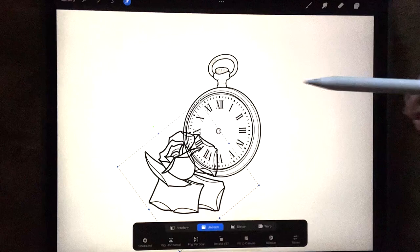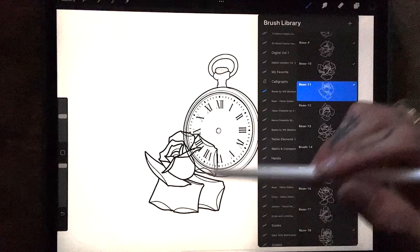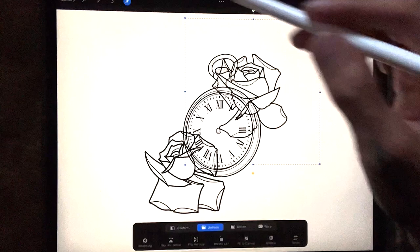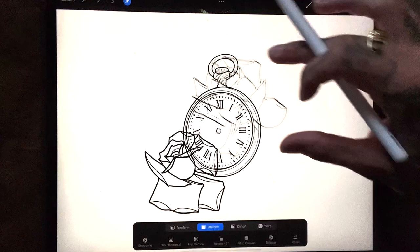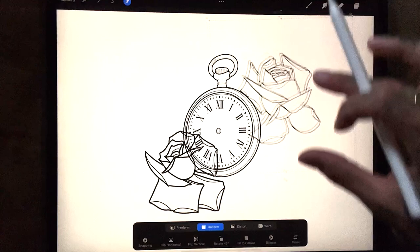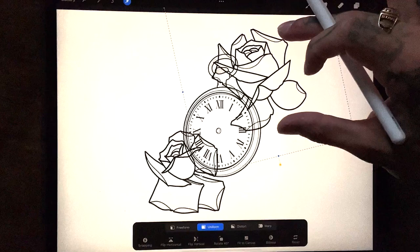Another thing is I wouldn't use the same style rose. Like don't just draw a rose, copy and paste it. Draw different style of roses to go with your design so it just looks more professional. This one I can have go behind right here, we'll do it a little bit bigger. Cool thing with this, you can move everything around and see how you want your design to look before actually doing it.